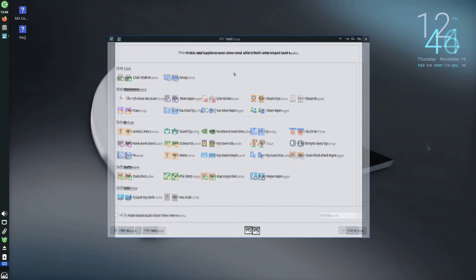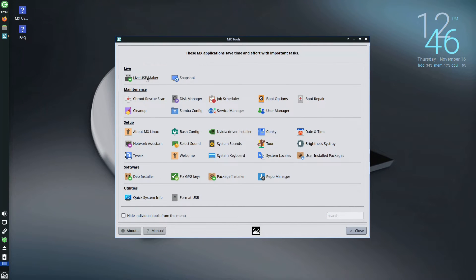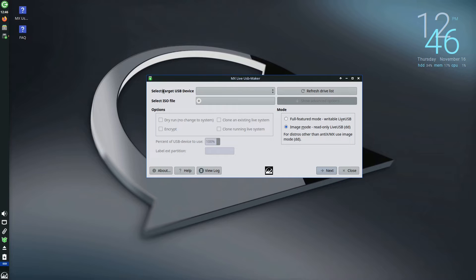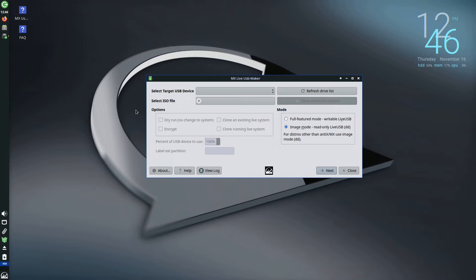For instance, MX Linux facilitates the creation of a system ISO containing all saved documents, allowing for seamless reinstallation from a USB drive in the event of issues.